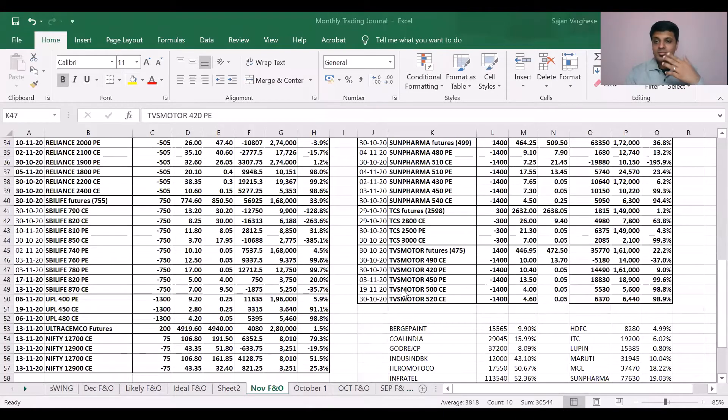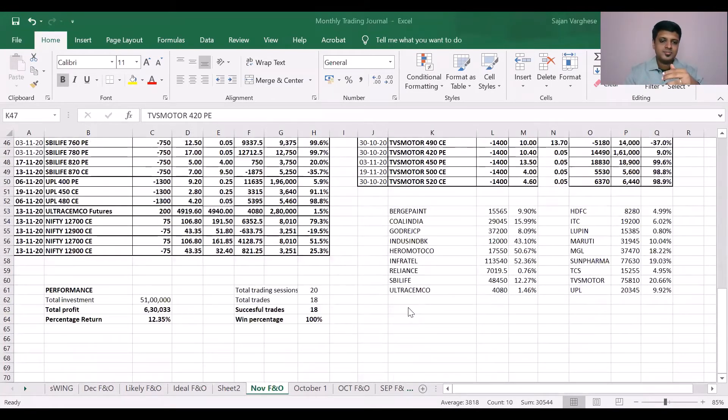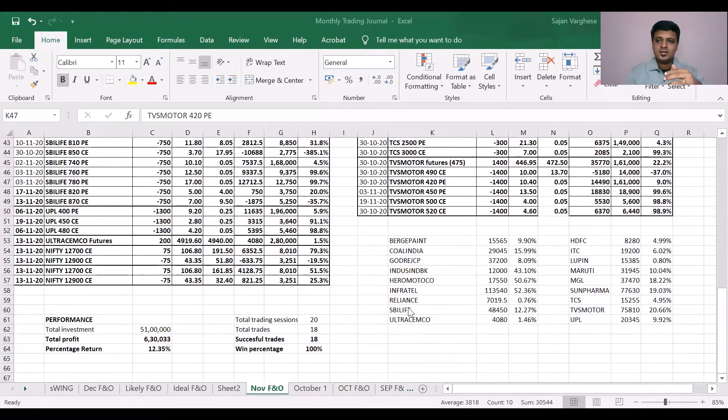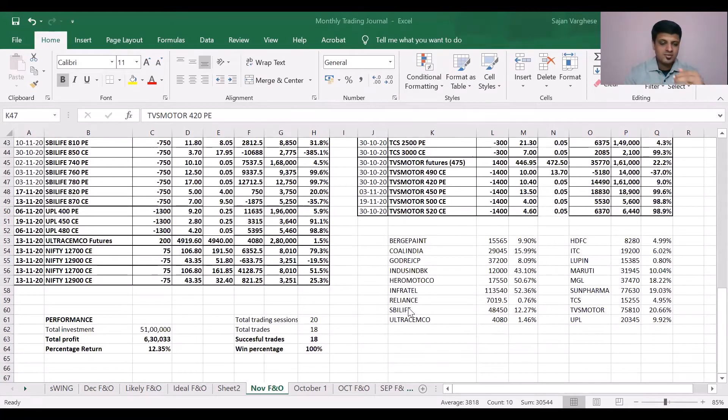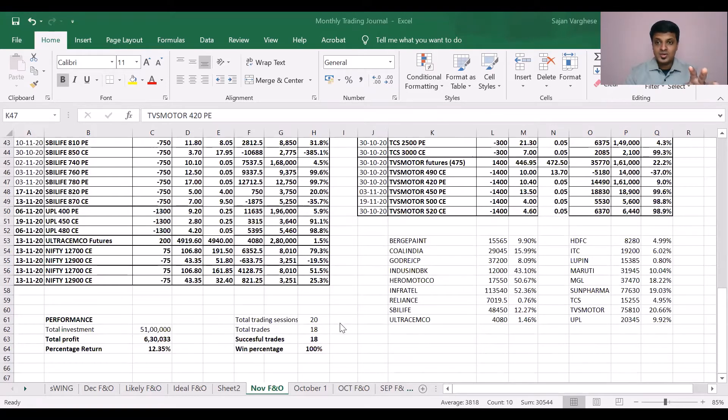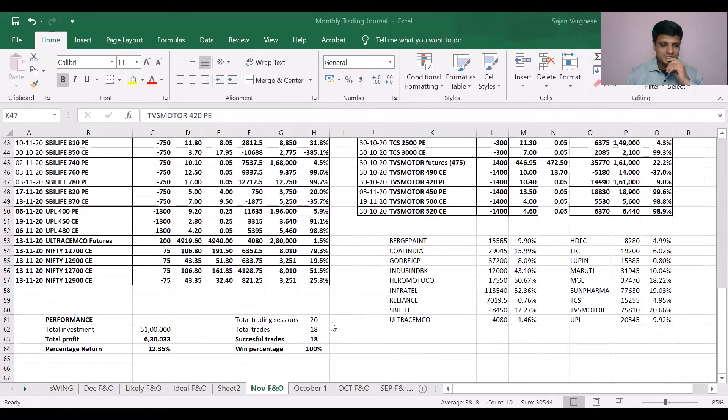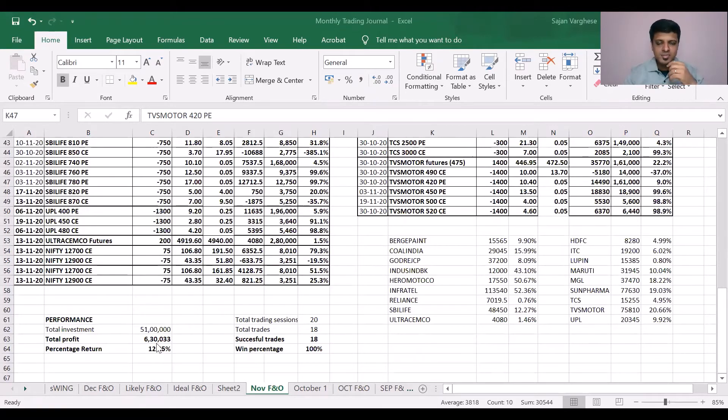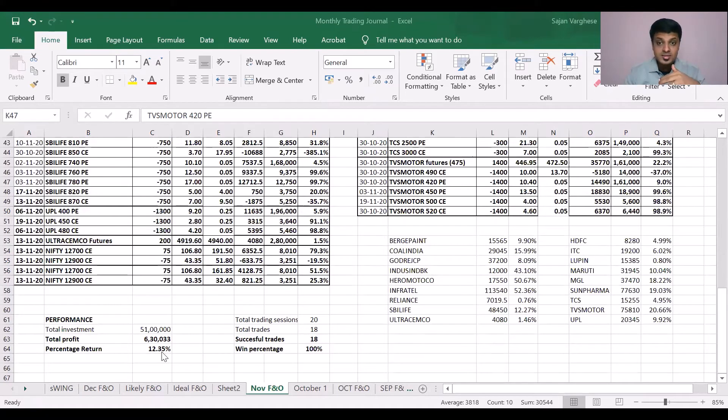Let's take a quick dive into what has happened for us in November. Let me just quickly share this. You've been seeing this for a while now. I've been getting returns all the time that I keep sharing with you. Here's what has happened for us during this month. On an investment of about 51 lakhs we made about 6.3 lakhs, about 12.35%.